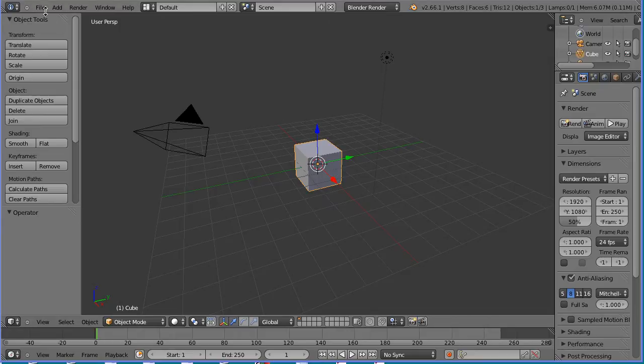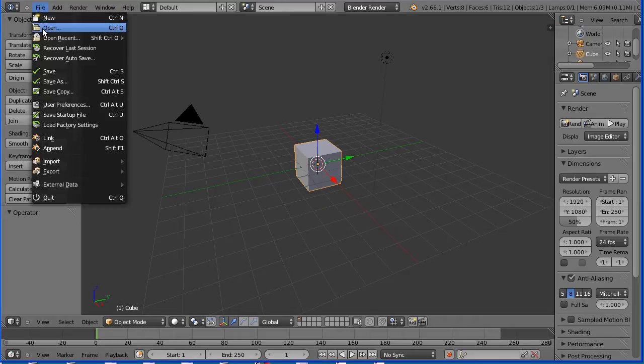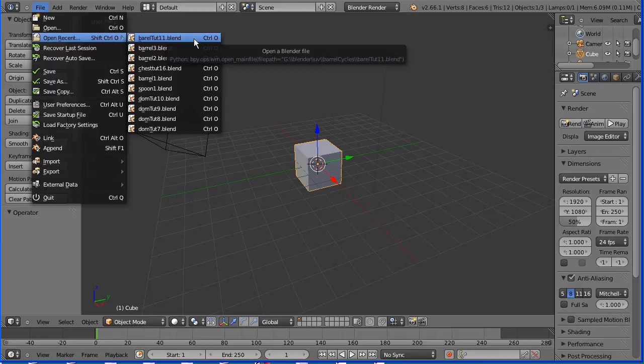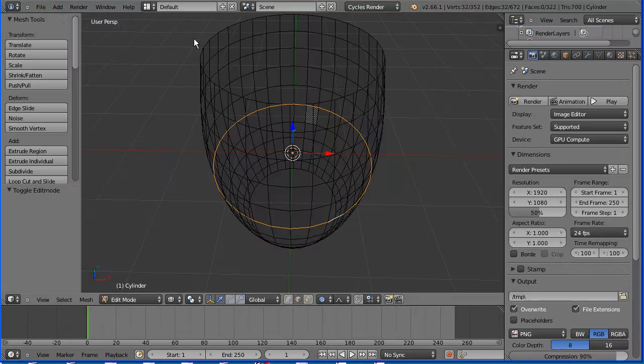The starting point for this tutorial is the simple barrel shape with the material set up in cycles. You can make the file yourself or download it from my website.